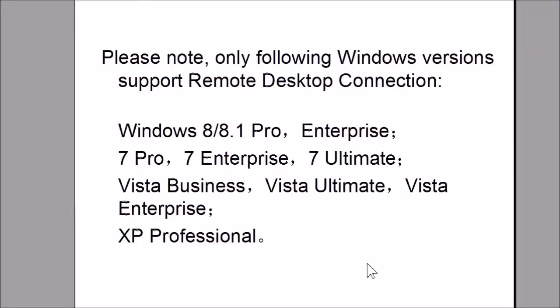Please note, only the following Windows versions support remote desktop connection: Windows 8, 8.1 Pro, Enterprise; Windows 7 Pro, Enterprise, Ultimate; Vista Business, Ultimate, Enterprise; and XP Professional.